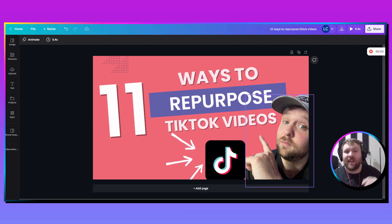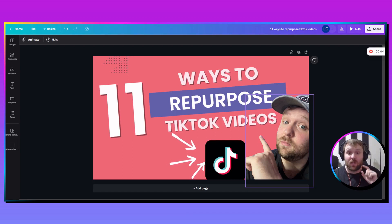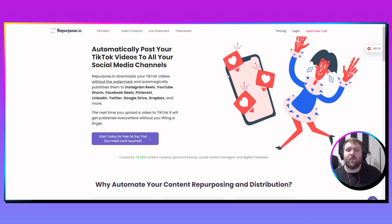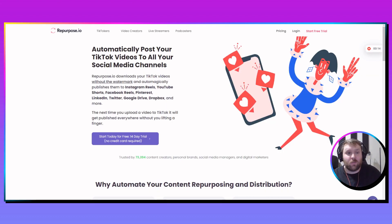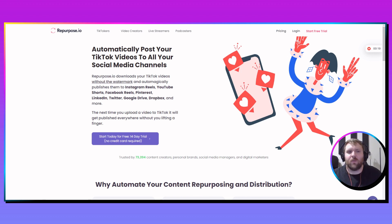In this video, we're going to be talking about 11 ways to repurpose your TikTok videos. Before we get into this, we want to talk a little bit about why it's so important to repost your TikTok videos to all the different social media platforms.